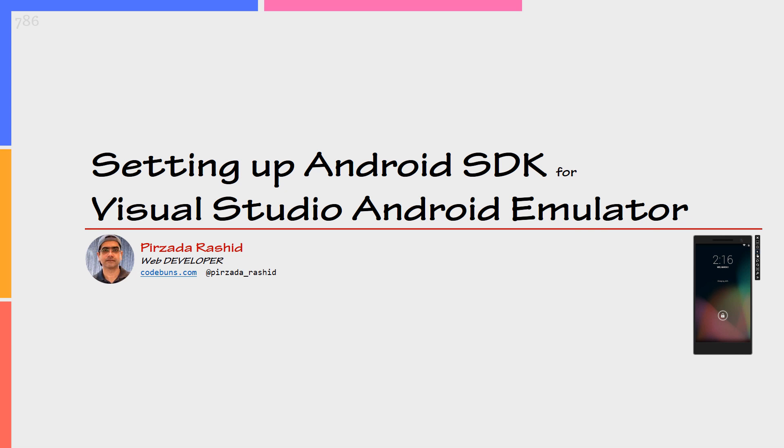Welcome. My name is Pizadar Ashil. In this video, I am going to show you how to edit Android SDK path for Microsoft Visual Studio Android Emulator.